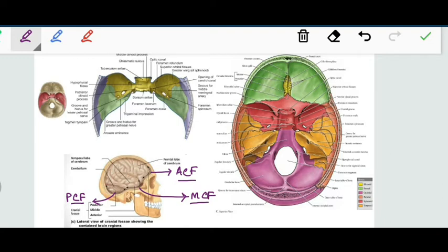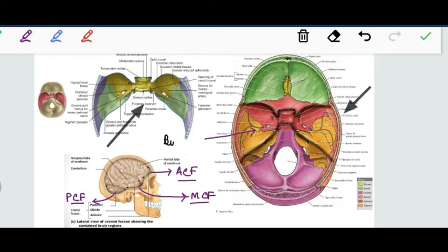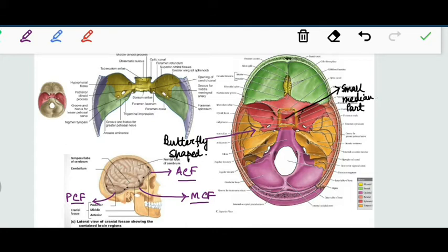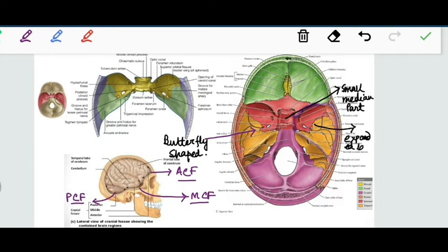As regards the floor of the middle cranial fossa, the floor resembles a butterfly shape. It consists of a small median part and an expanded lateral part on each side.